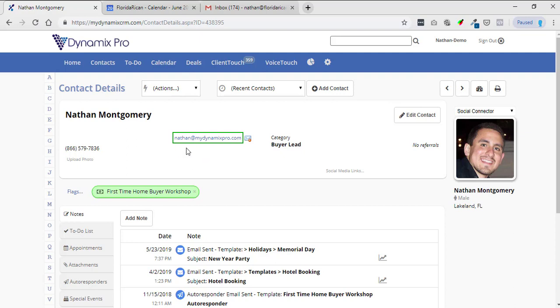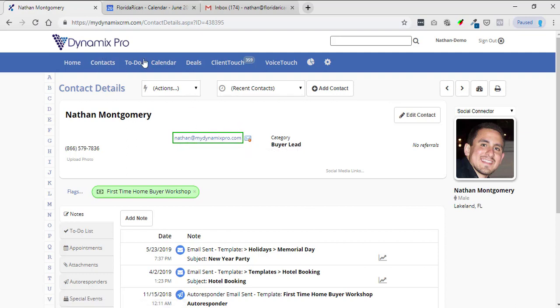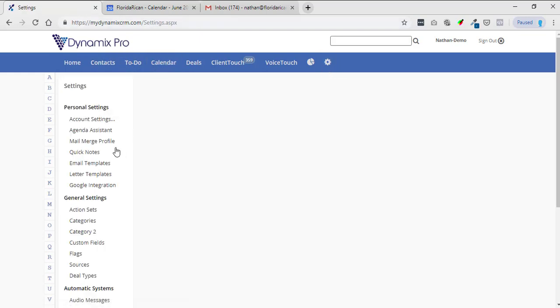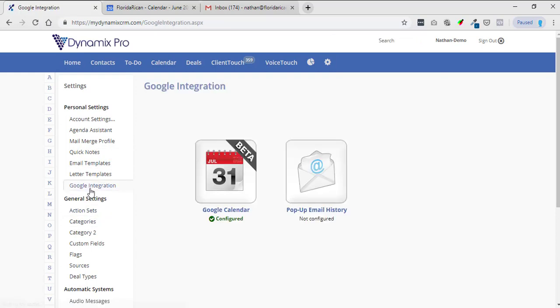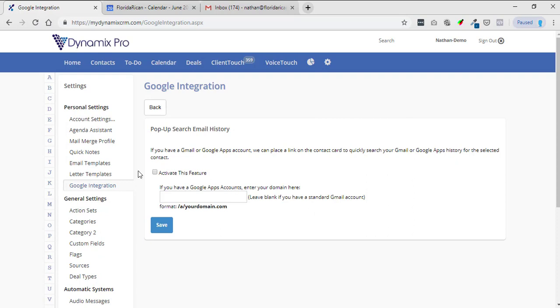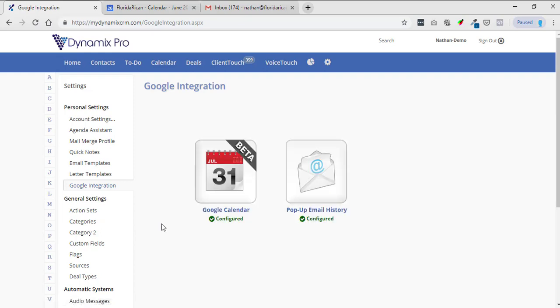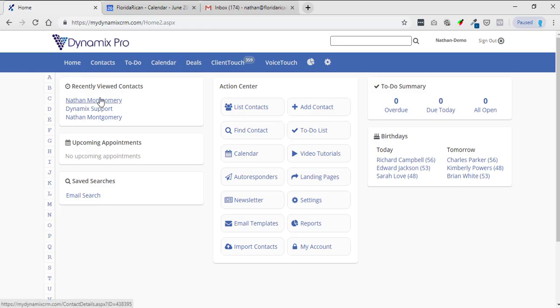When you click on it, what it's going to do is it's going to open up your Gmail and then it's going to show conversations that you've had between the contact card and whatever is in the Dynamics Pro. So let me go back to settings and I'll show you. Google integration, click on pop-up email history, activate this feature. If you have a Google apps account, enter your domain here. You just click Save and it's configured.